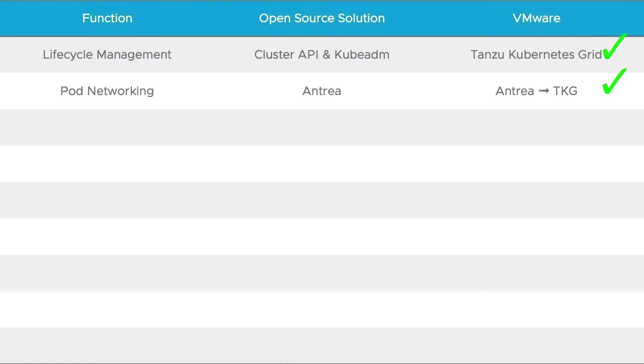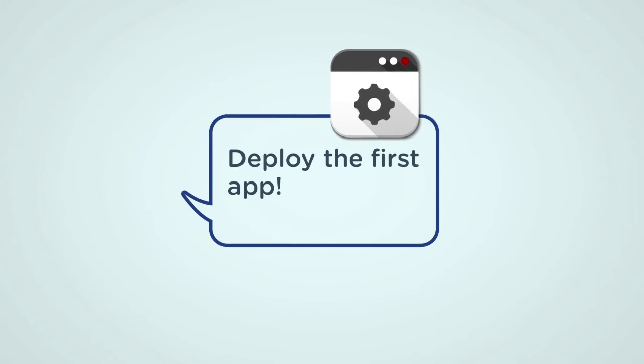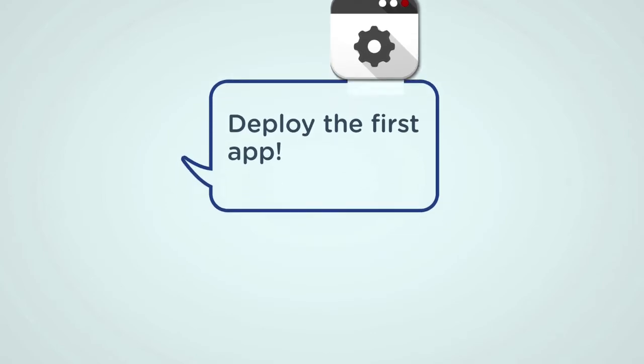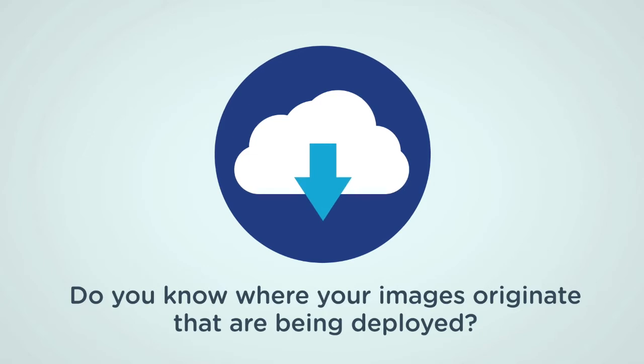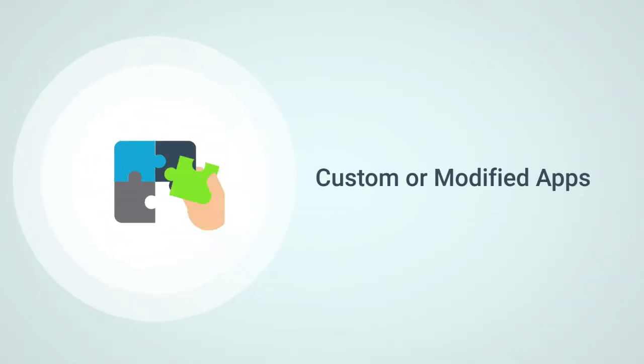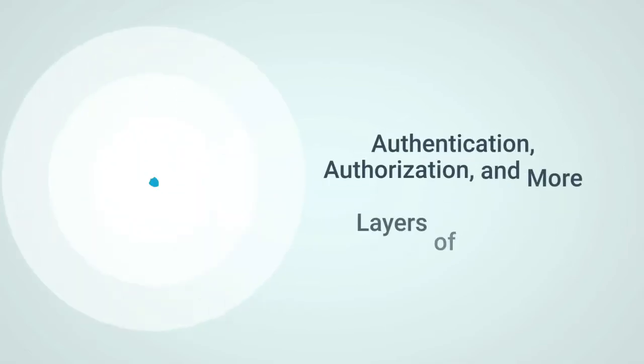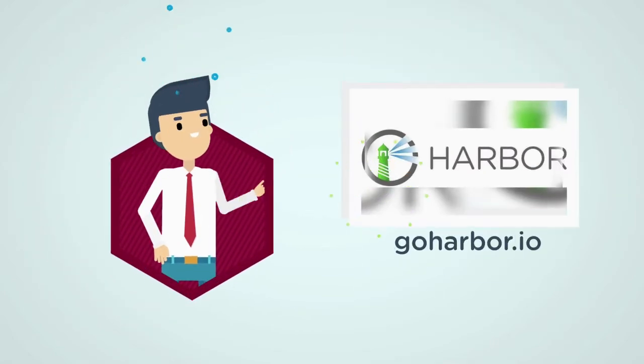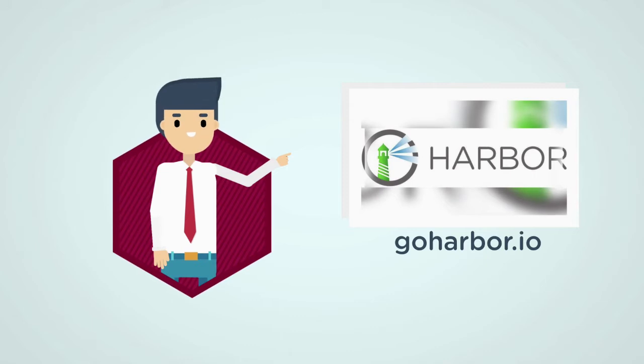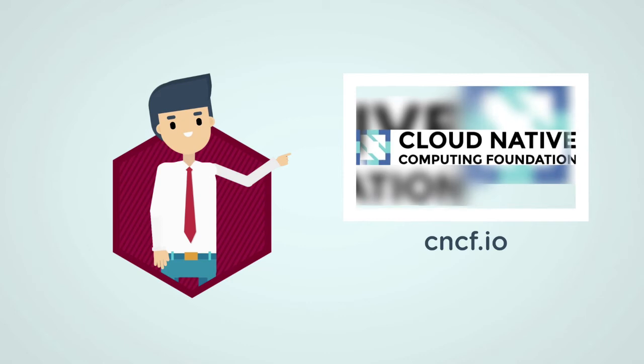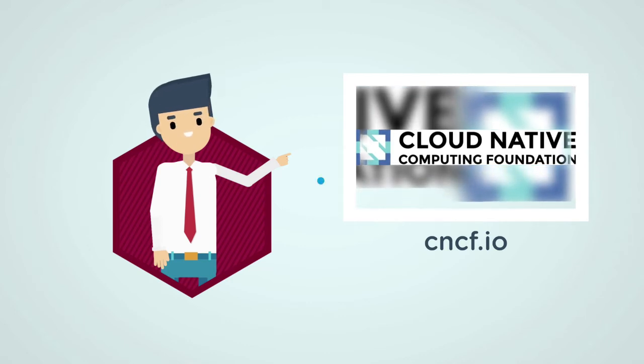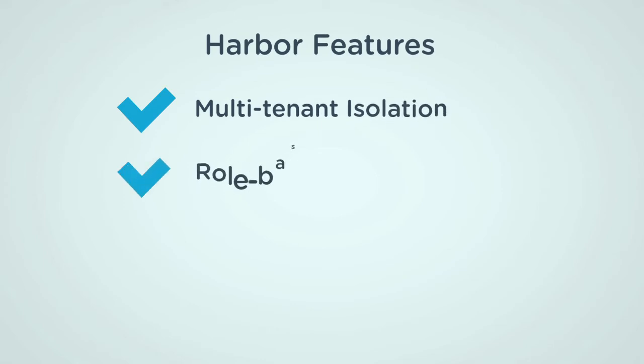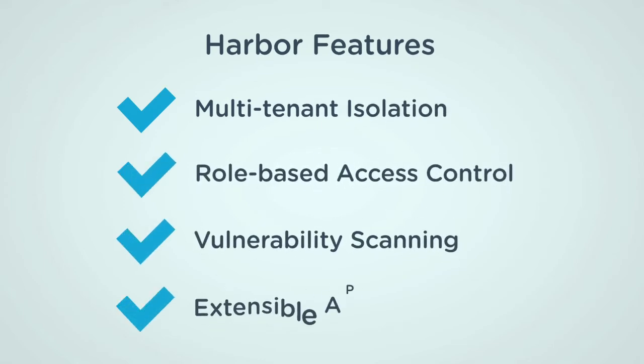Now we're ready for our first application deployment. Do you know where your images originate that are being deployed? Like when you say use image Nginx, it actually pulls down from a public registry. You're probably moving beyond public images at this point. And you want your own custom or modified apps. It's time to manage your own container registry. This way you can take care of authentication and authorization, as well as add more layers of security. Say hello to Harbor. Harbor is the only cloud native computing foundation container registry that has been moved to a graduated and stable project. Over the years, we have listened to what you want in managing your own container registry.